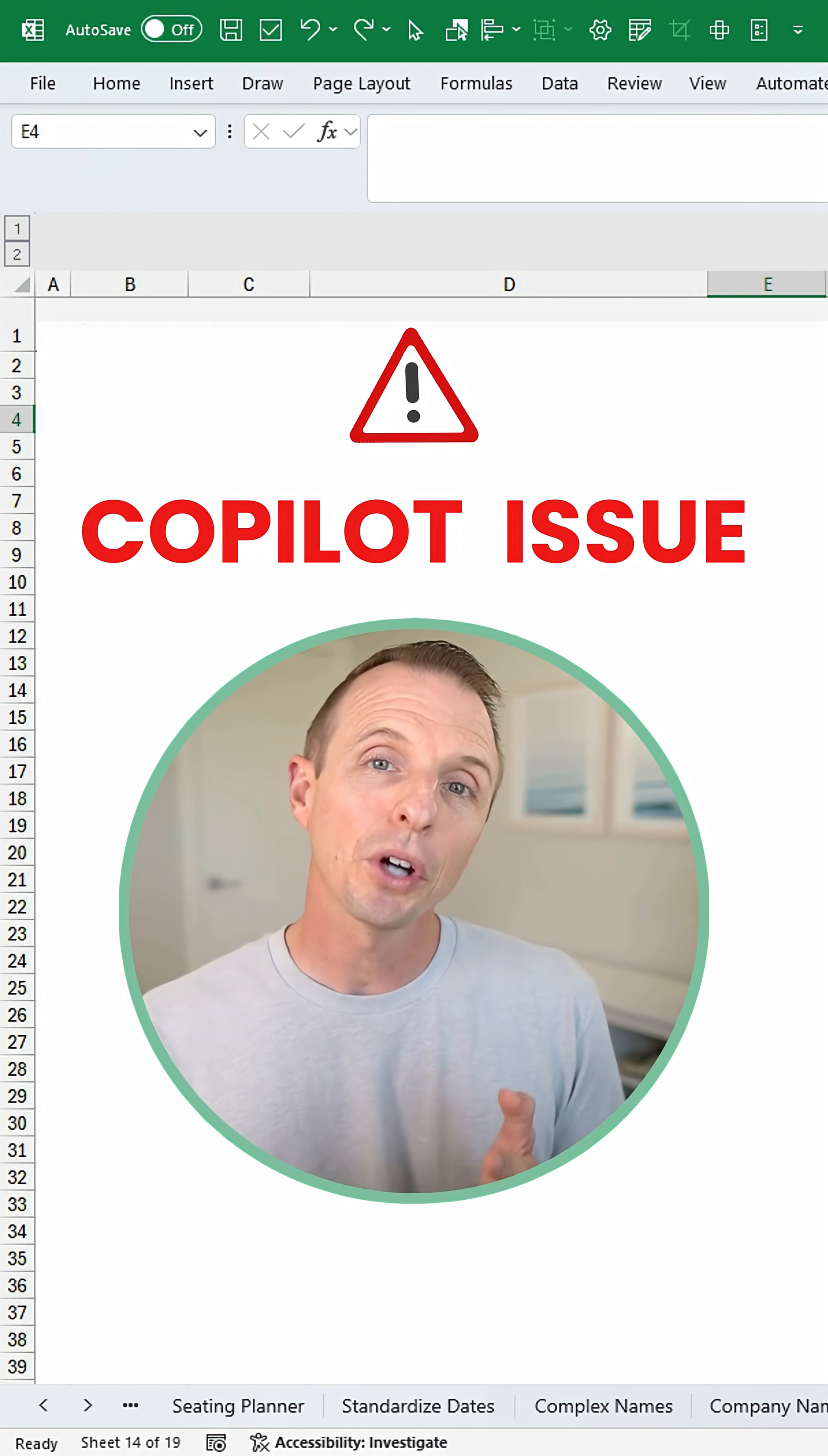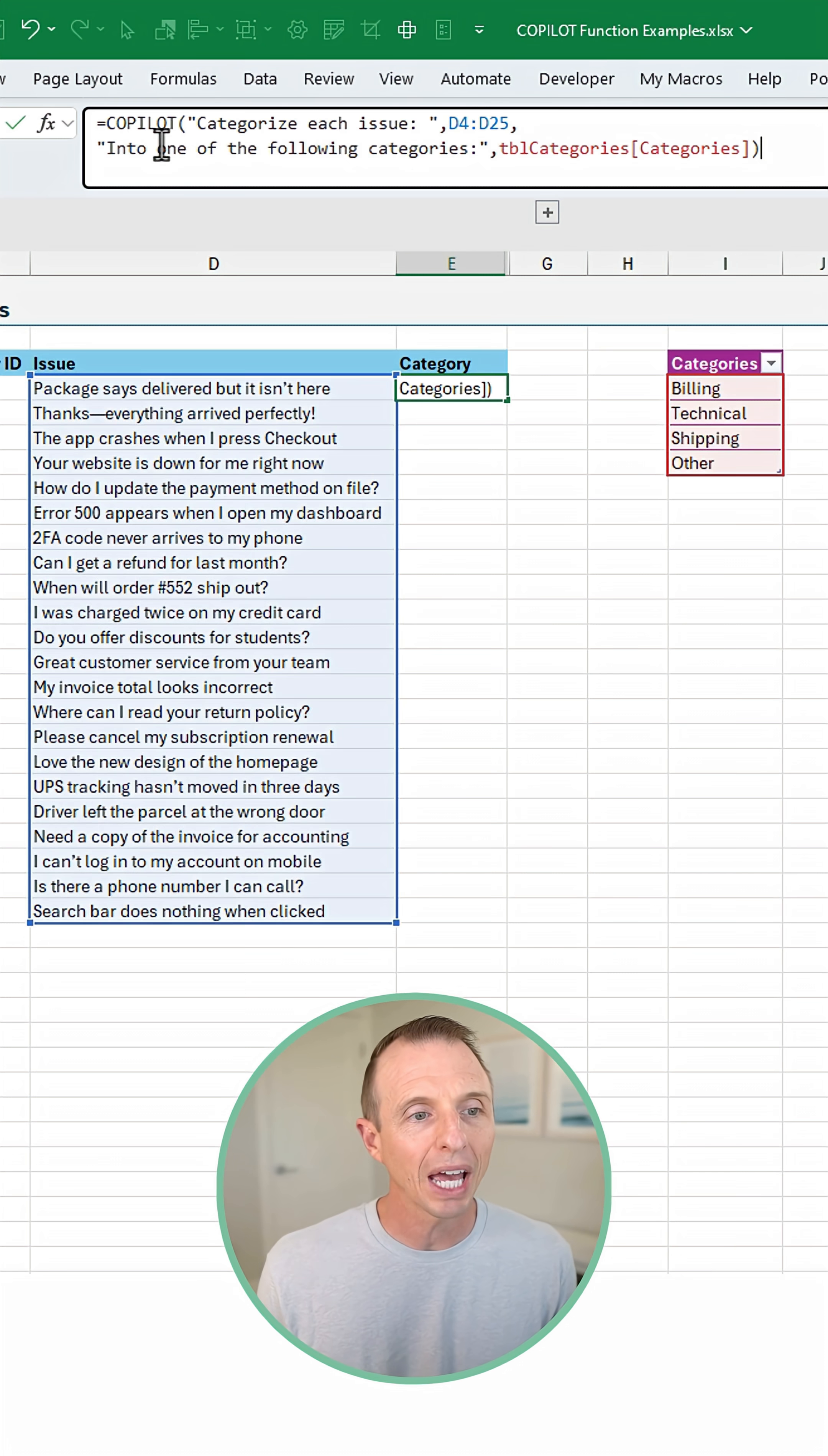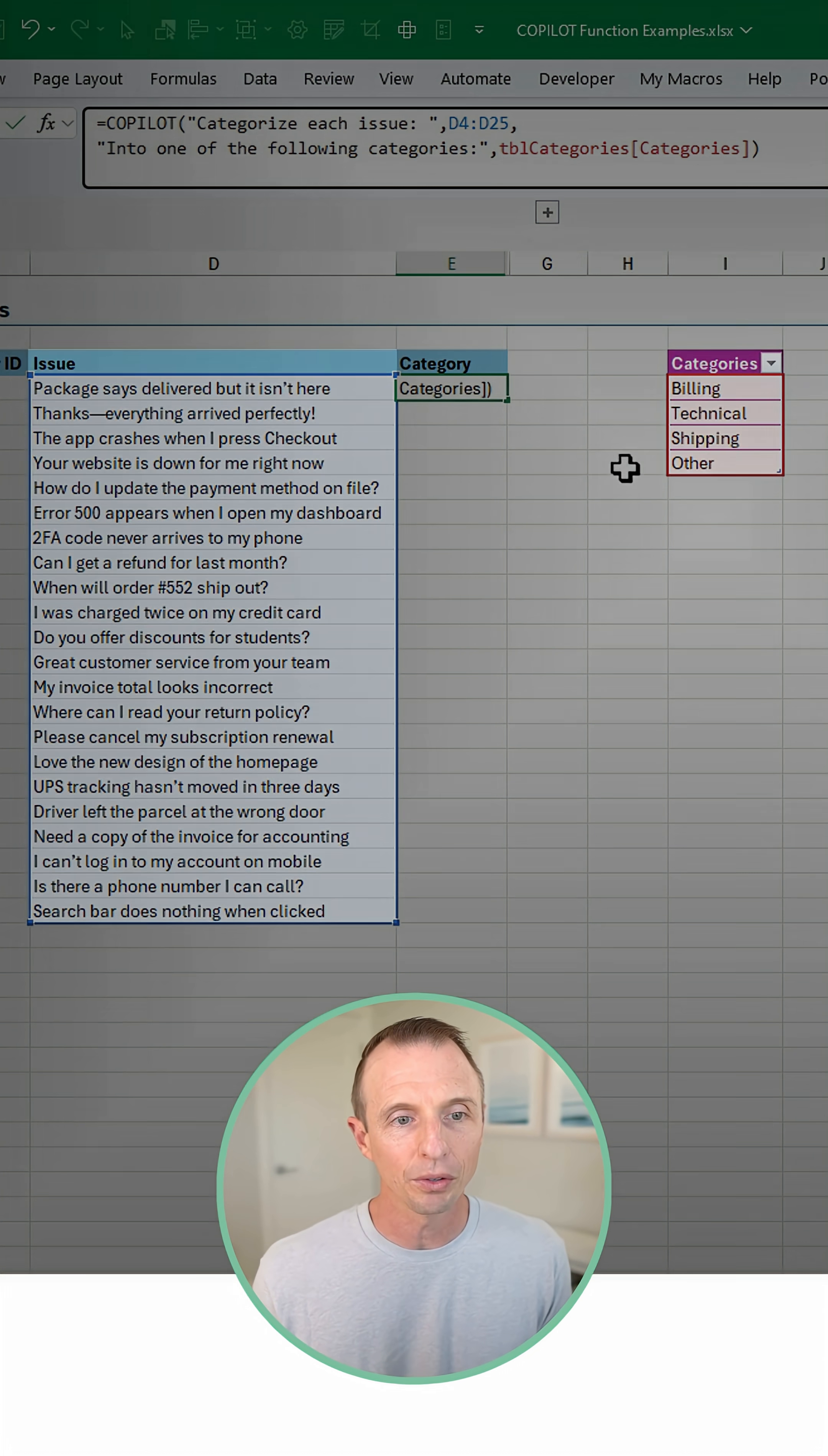Here's one issue with the new Copilot function in Excel. In this example, I'm going to use the Copilot function to categorize all of these customer support issues into these different categories over here.